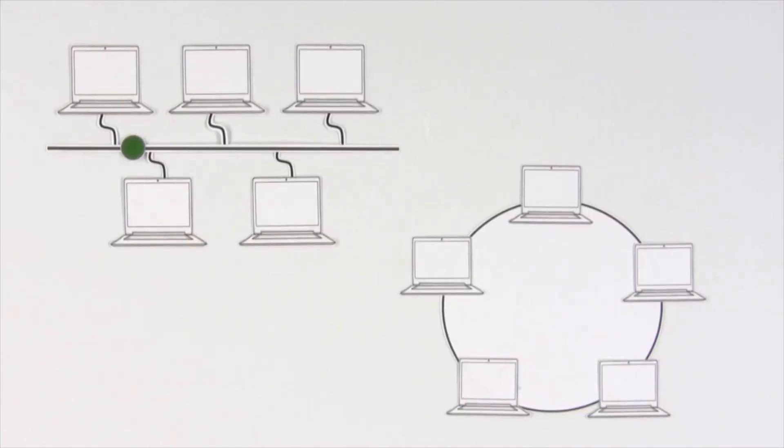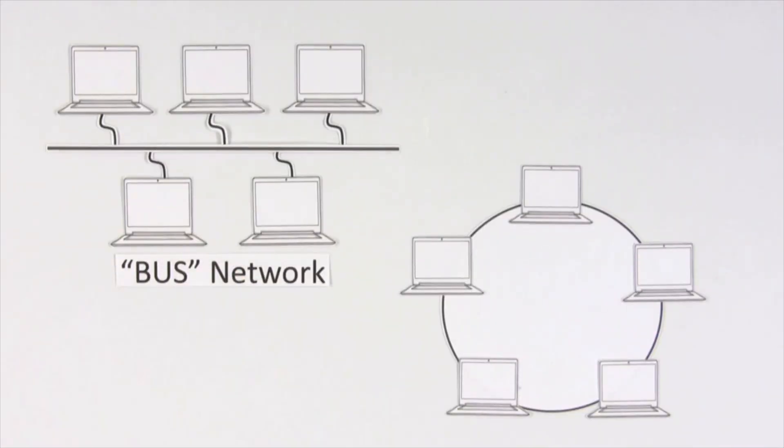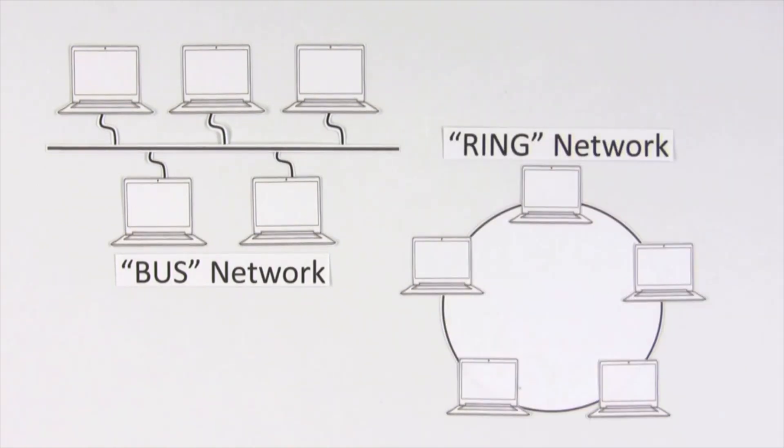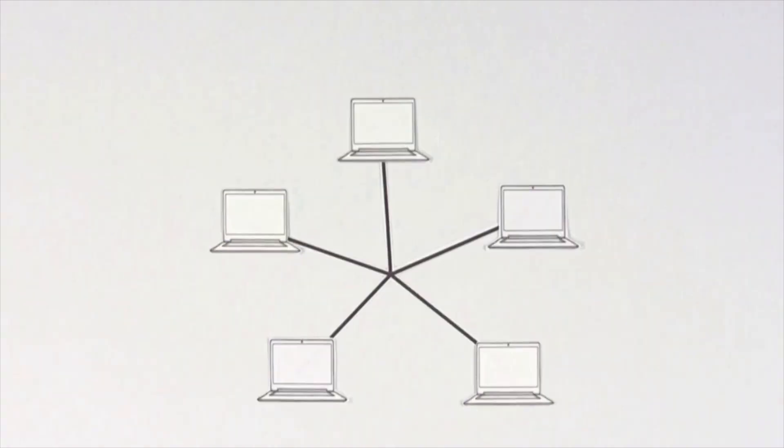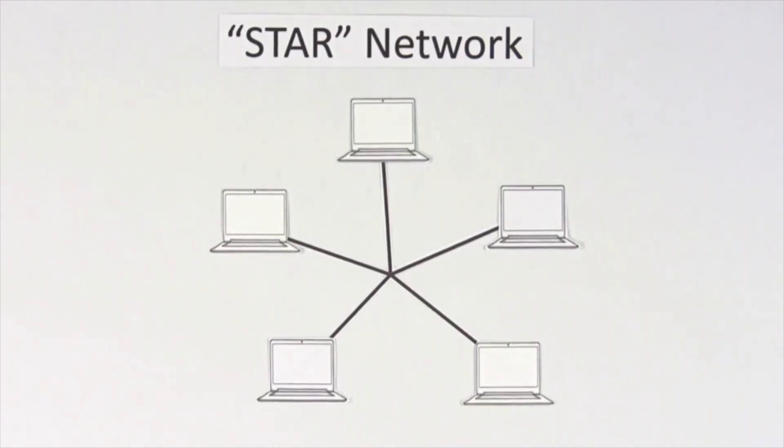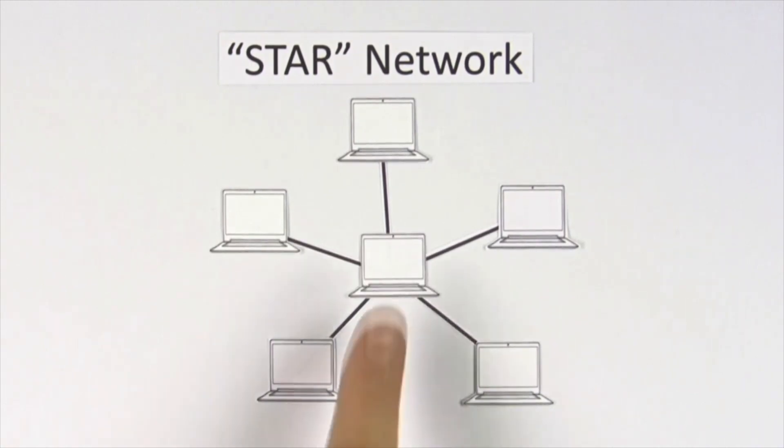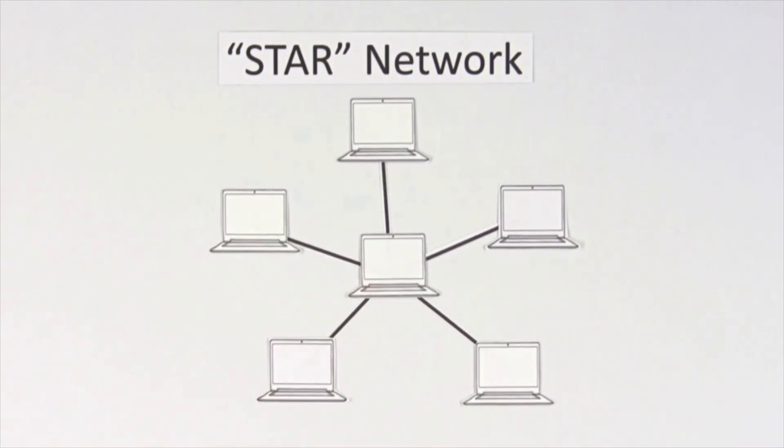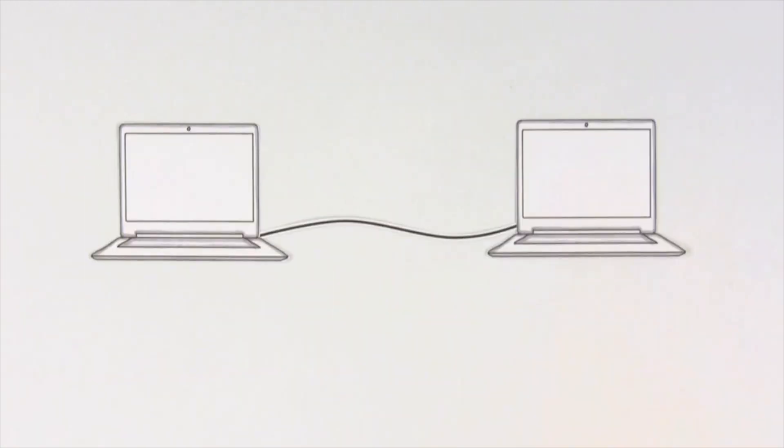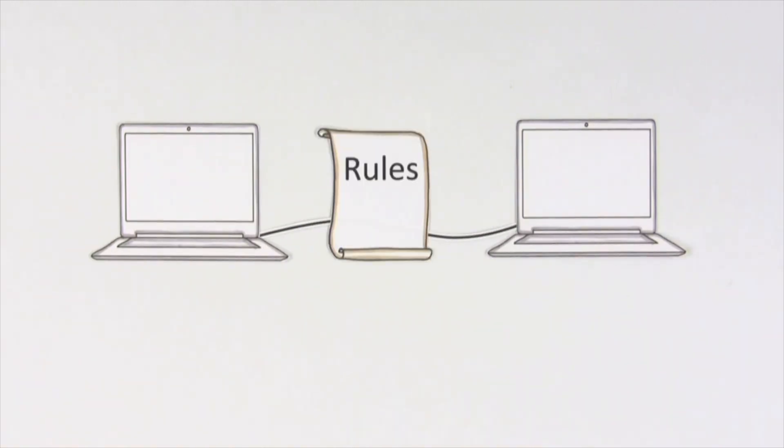Some computers on the network may connect to a single cable. Others connect to each other to share information. But the most common network these days uses a single resource as the hub for all the connections. And for these nodes and connections to work, they need rules.